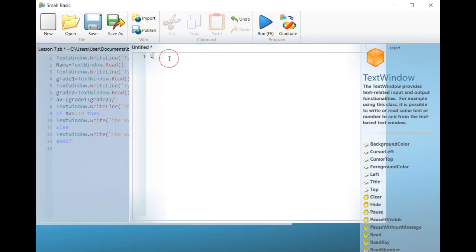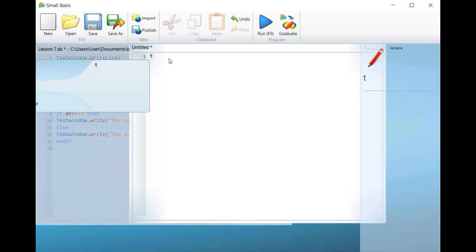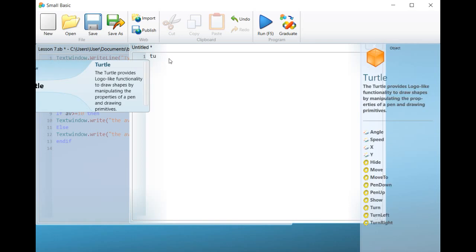If you choose the object Turtle, all its properties and the way the command is written are listed on the right.